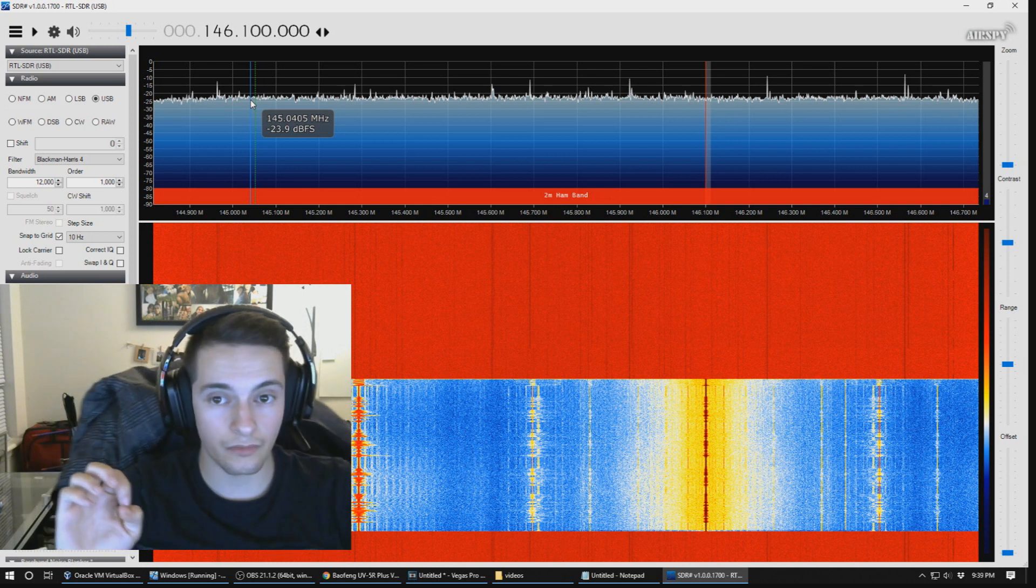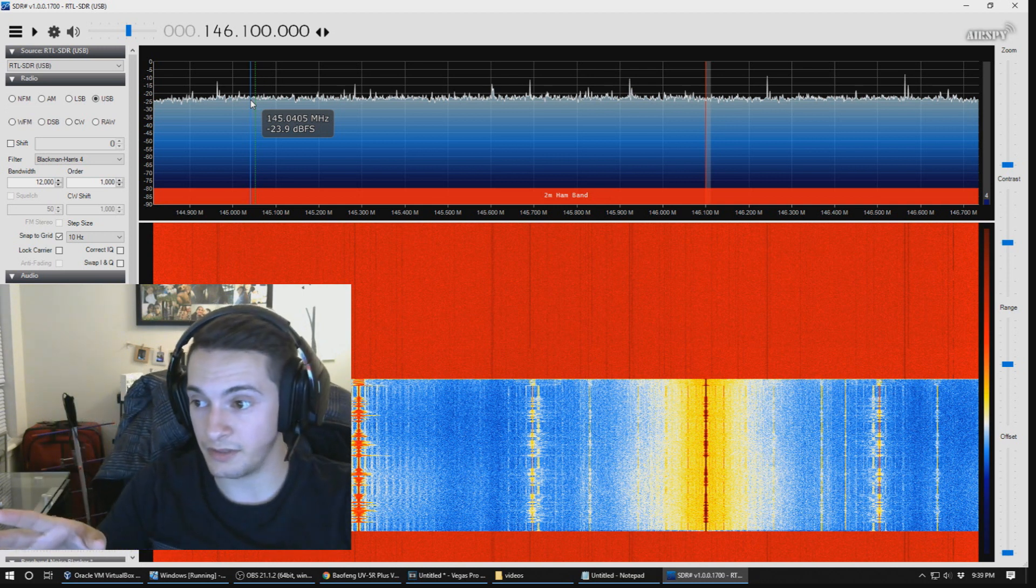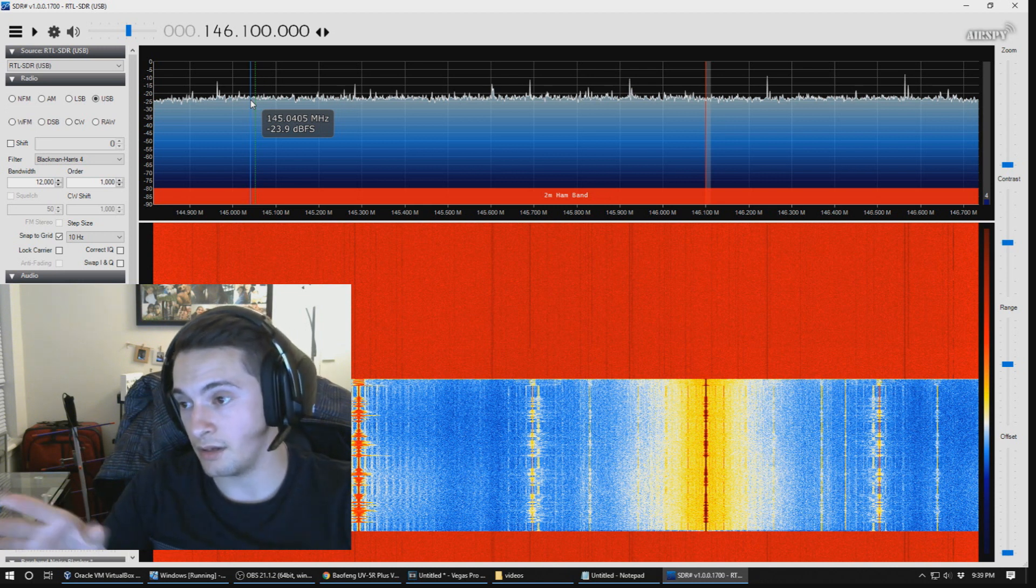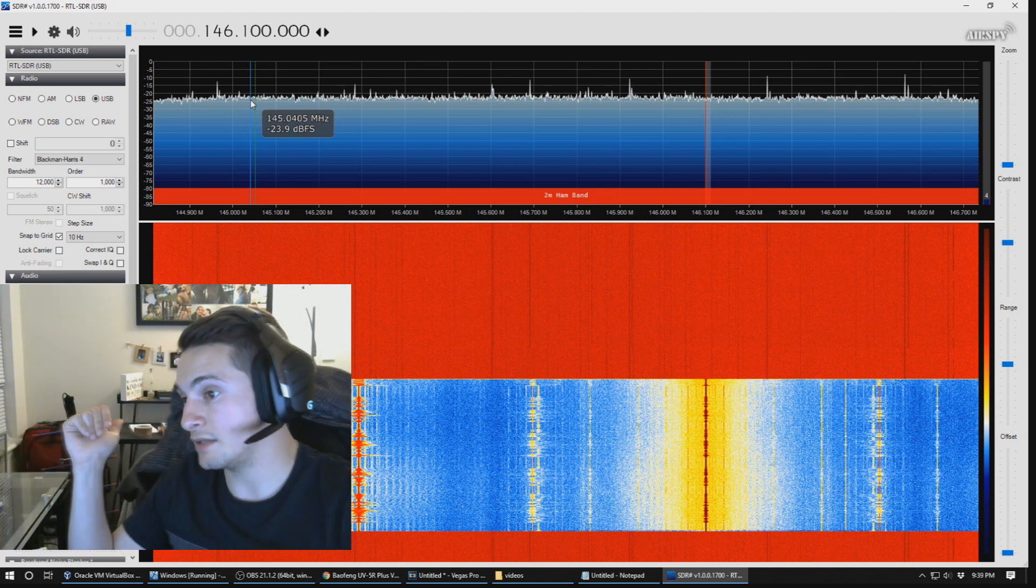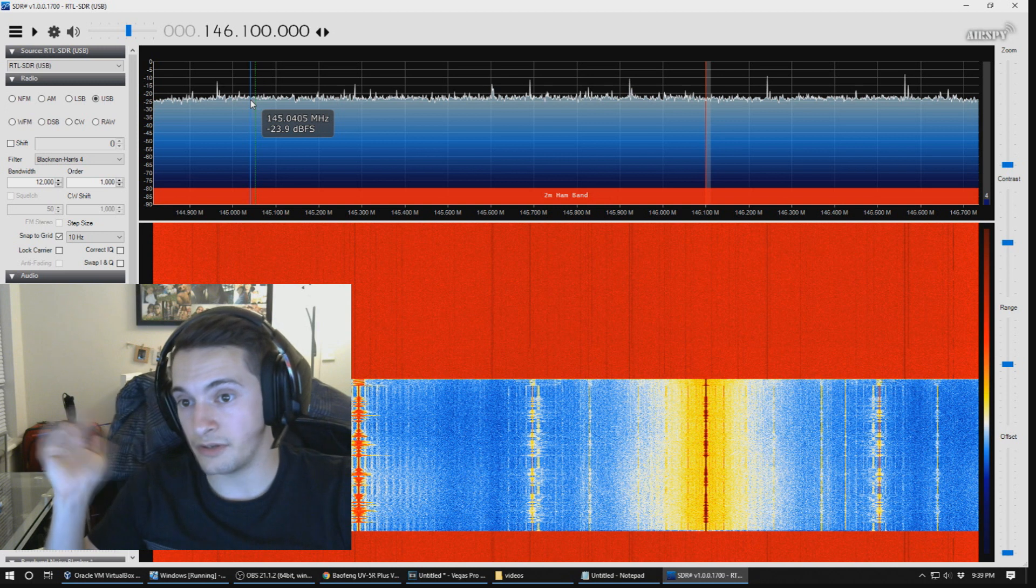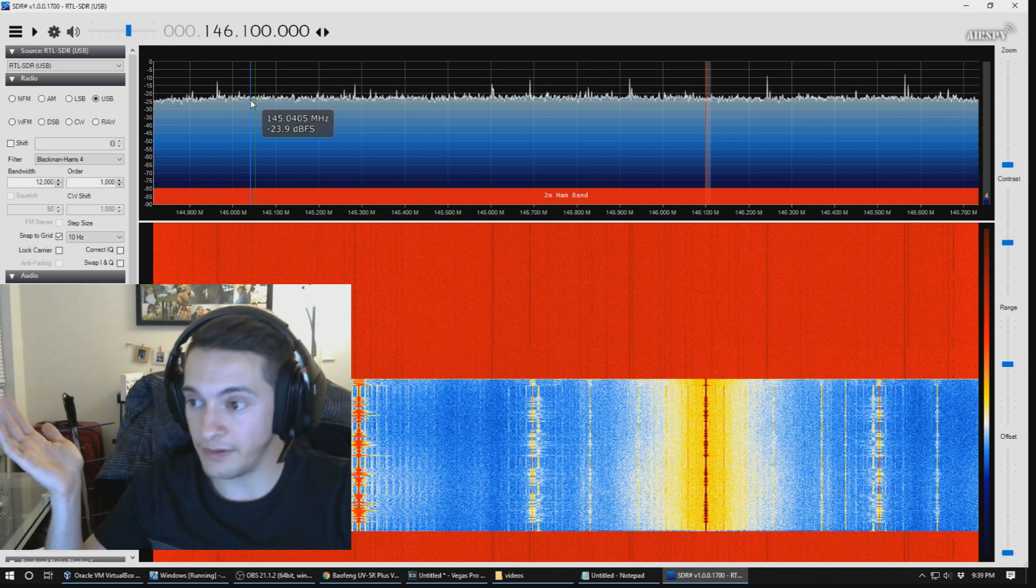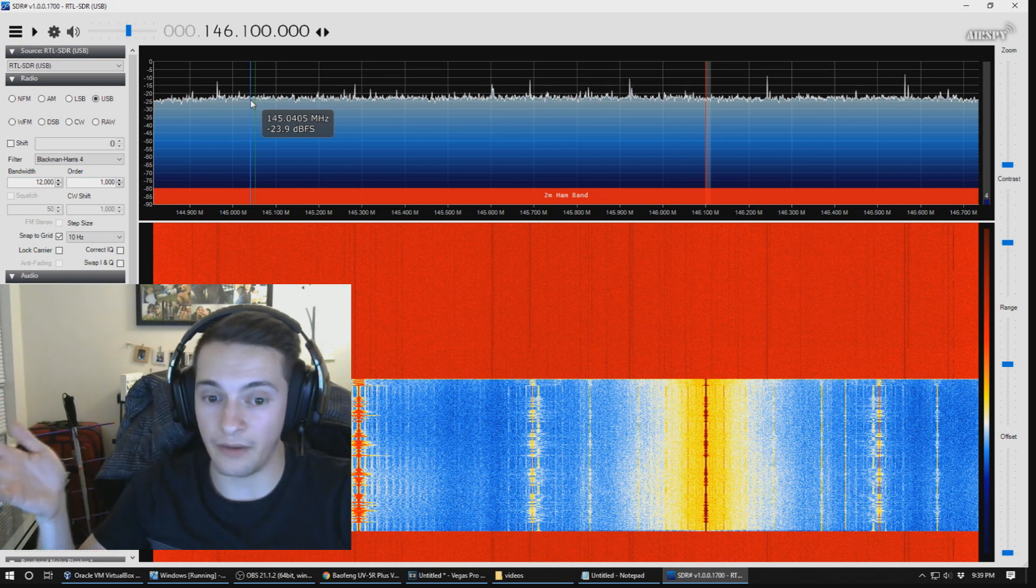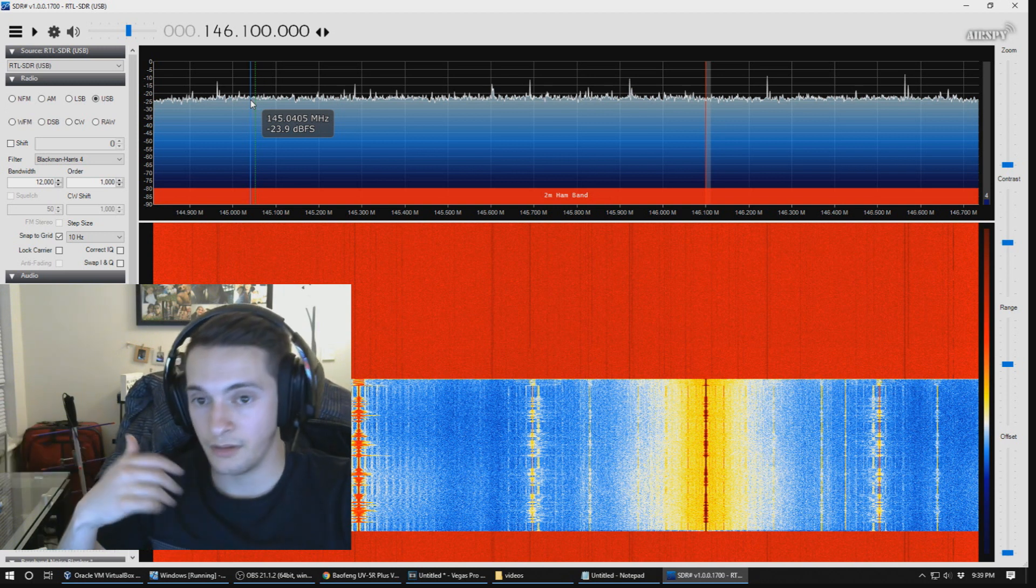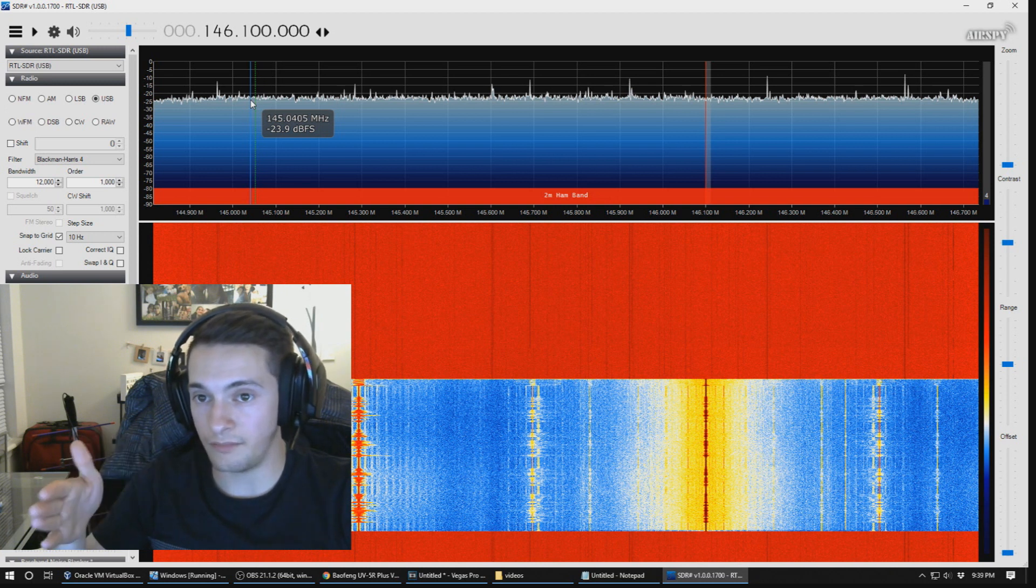So what I noticed is from the radio spectrum, both of them performed the same. They had about the same output. Then again, the antenna is right behind me here, so there shouldn't be much of variance in the output power from where I'm sitting, but the graphs look the same.